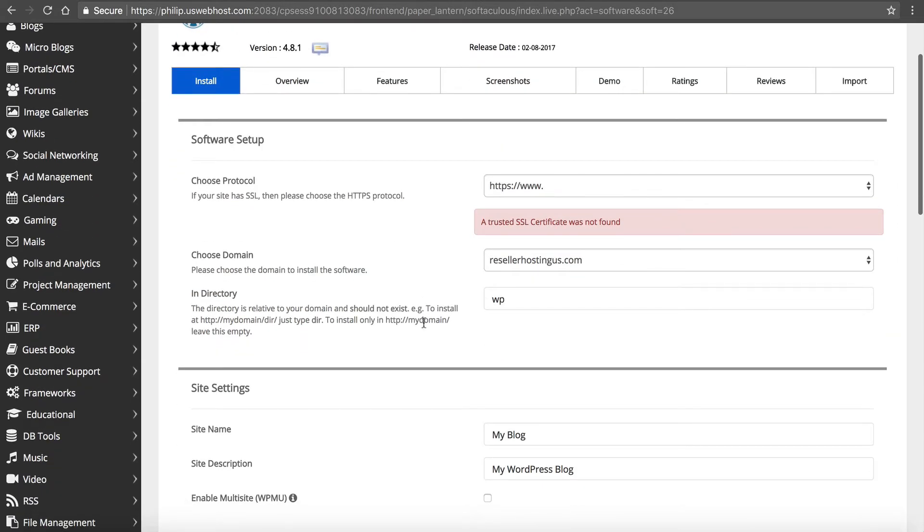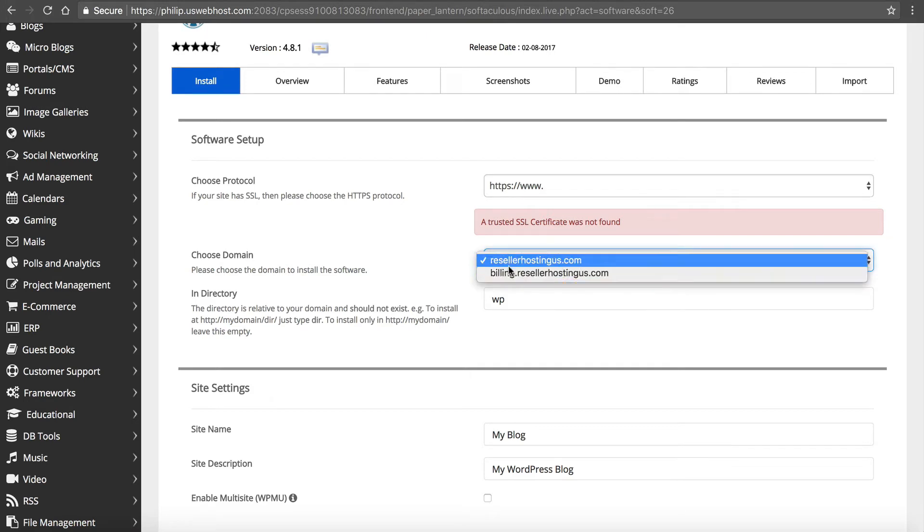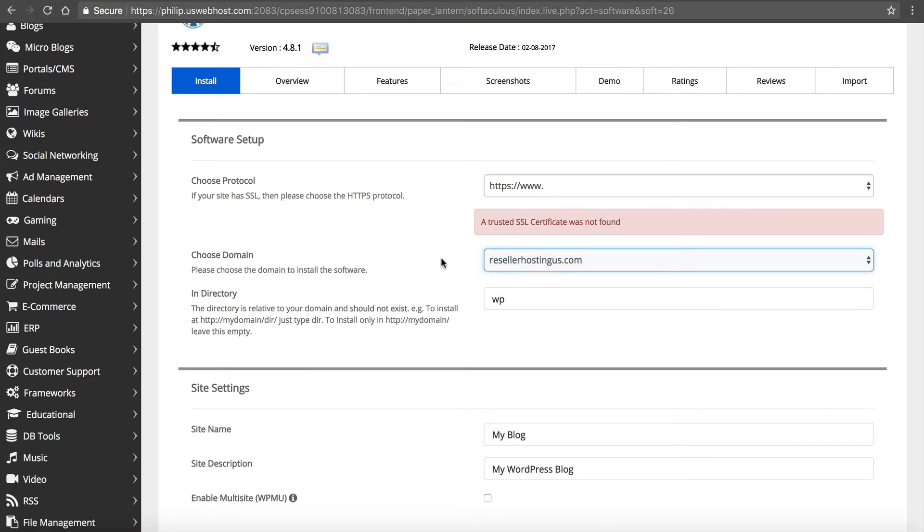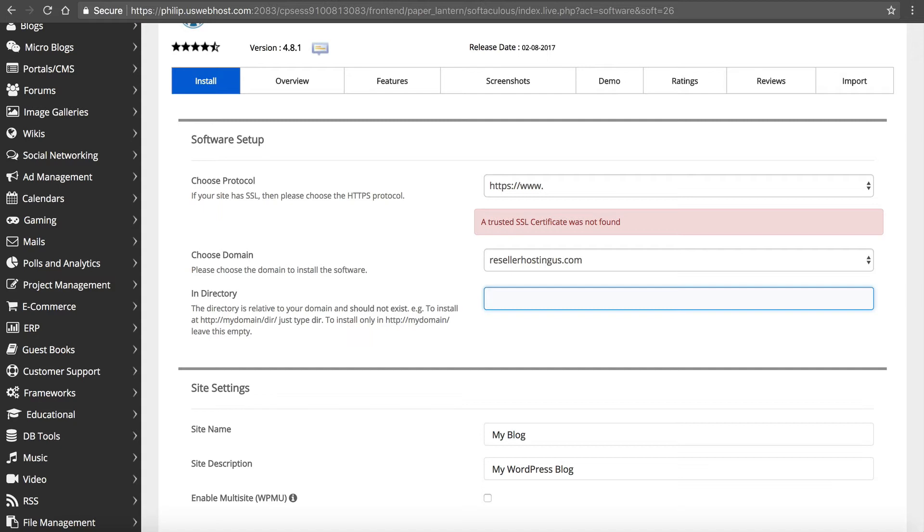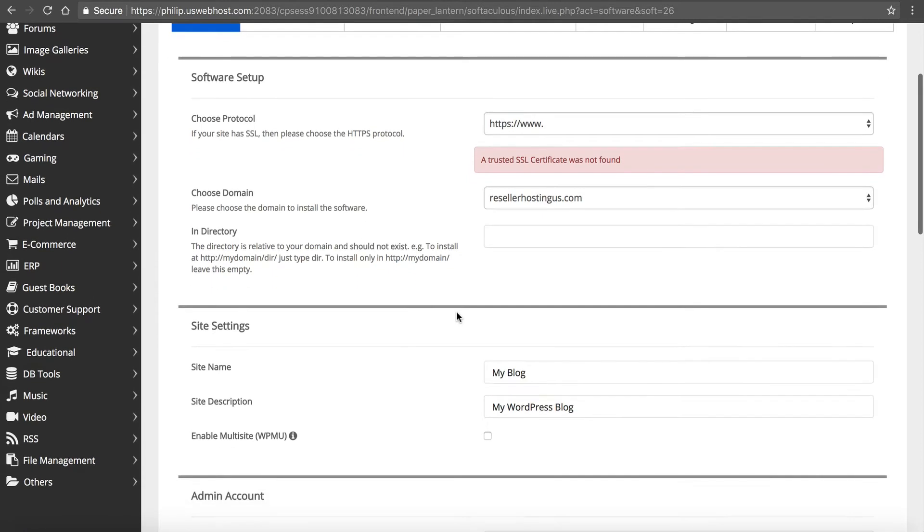We can keep going here. So we're going to choose the domain, and you can see we've got our subdomain or main domain. We want it on our main. Now, it's important to delete this WP because this will make sure it installs on their root domain. If we leave that WP, it's going to install it on our root domain slash WP. That's not a good experience. So we don't want to do that. So we're going to leave that blank.